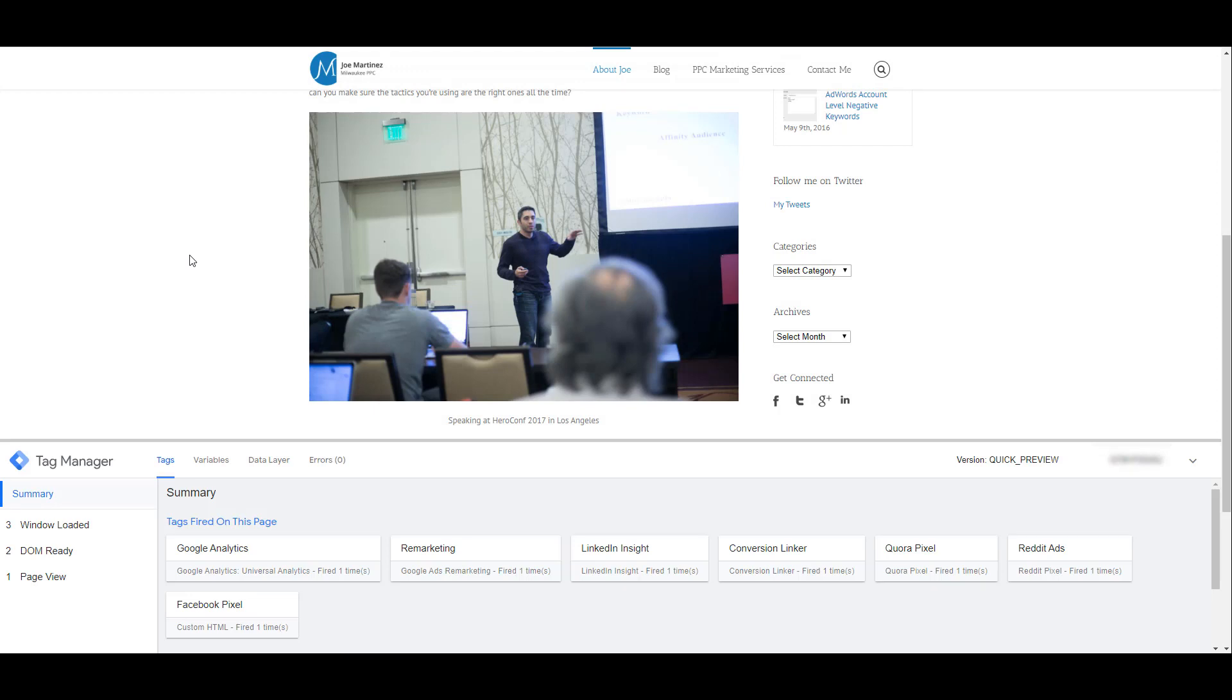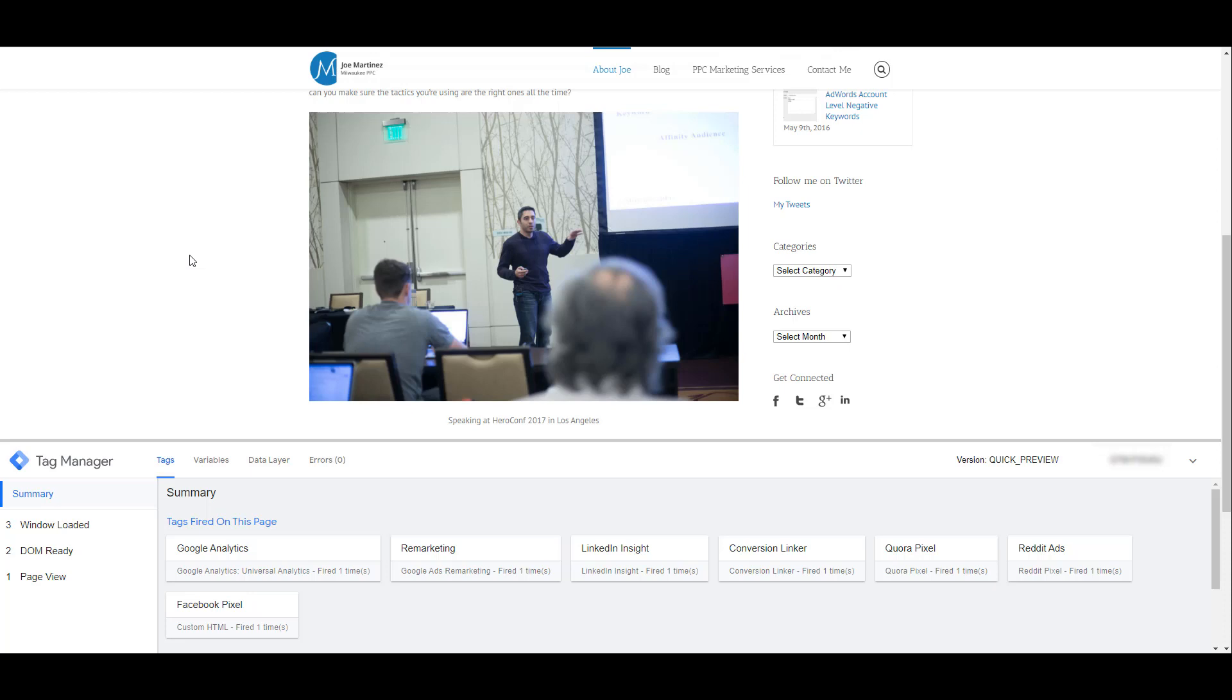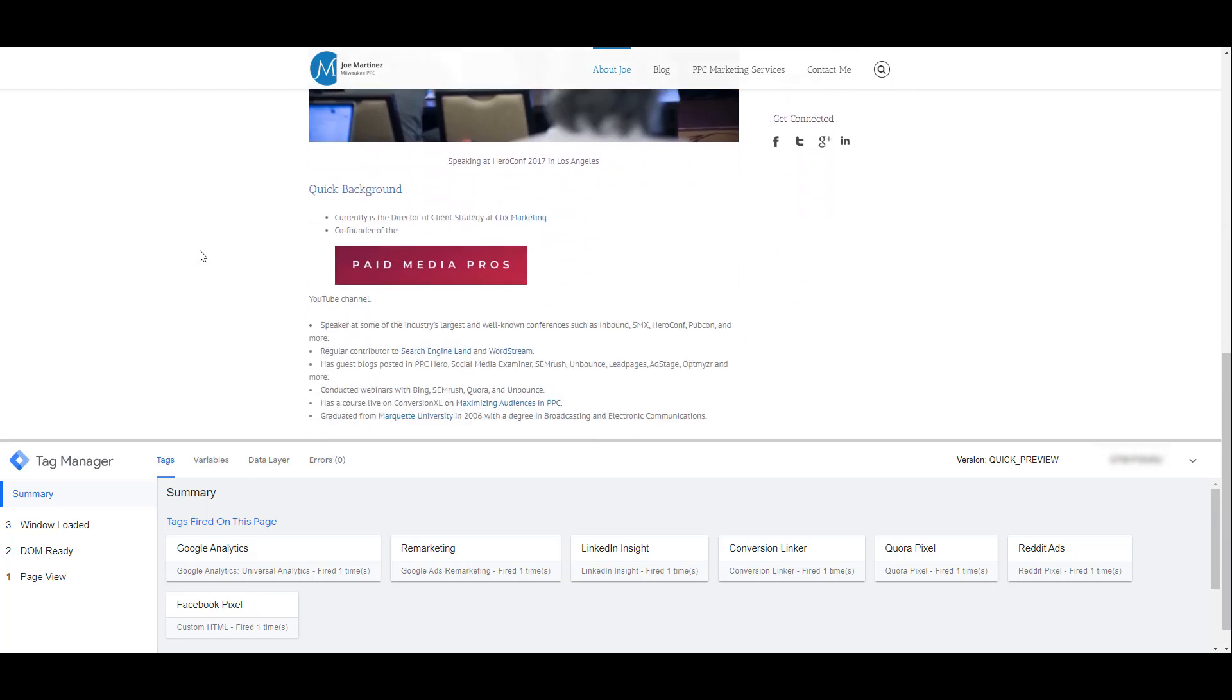In Tag Manager, you remember I had a bunch of pixels already set up, and I can see that they're all firing correctly. But if I scroll down a little bit, I will want to see if clicking on this link will fire my LinkedIn tag. So I'm going to hit control and click on it. And there we see in the summary, our LinkedIn Paid Media Pro's link click tag. That one works just fine.